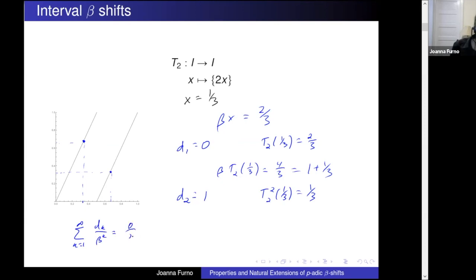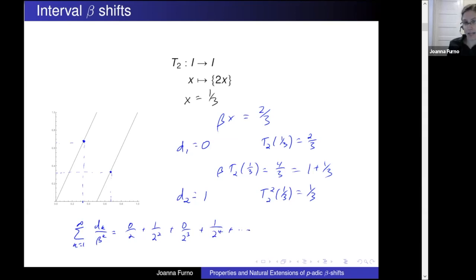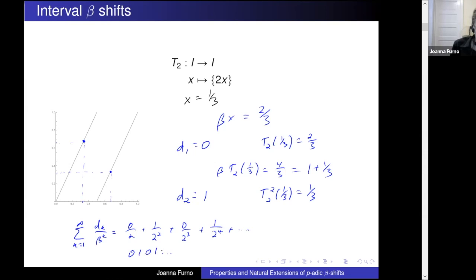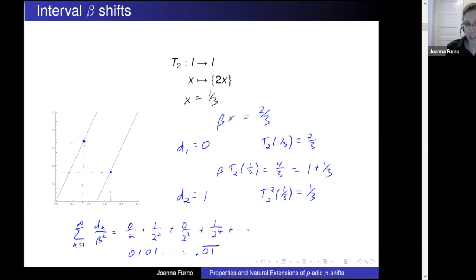That sum looks like zero over two plus one over two squared plus zero over two cubed plus one over two to the fourth and so on. If we drop the powers of two and write this like a decimal expansion, we've got the repeating pattern 0, 1, 0, 1 — which we can notate with a bar to indicate repetition. The idea is we can just write these coefficients as a string of integers.